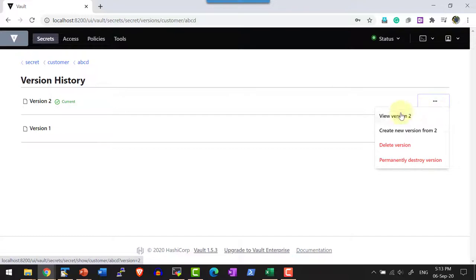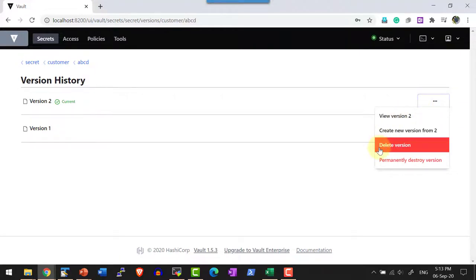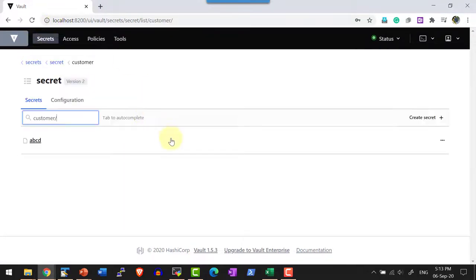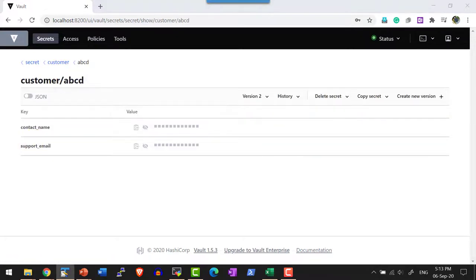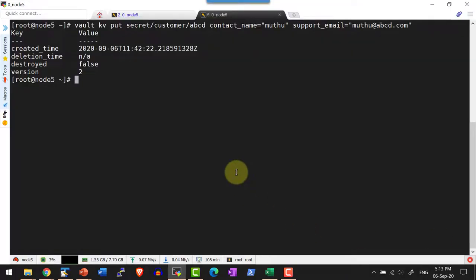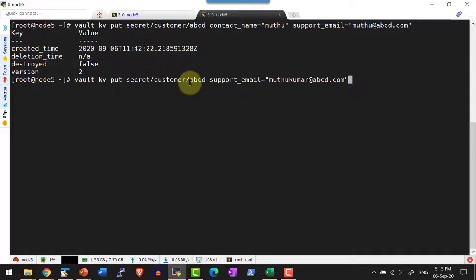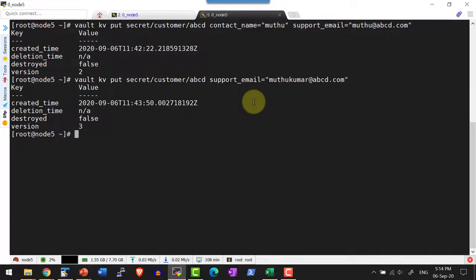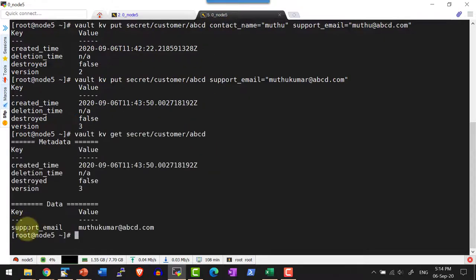Against a specific version I can do operations like delete or destroy. The difference is: delete marks that version as deleted and I can roll back and restore it. Destroy permanently removes it and I cannot get that back. Now let me create more versions. I am creating version 3 for the same path ABCD, giving only one key and value. This will remove the key 'contact_name' that existed earlier — that key is lost in version 3 but I can still see it as part of version 2.